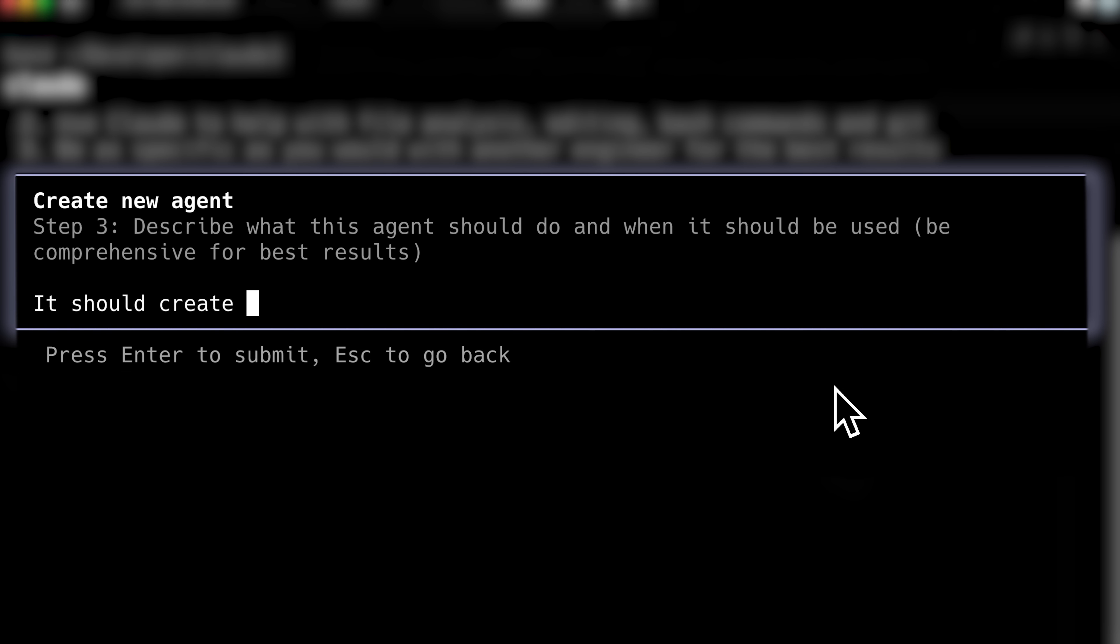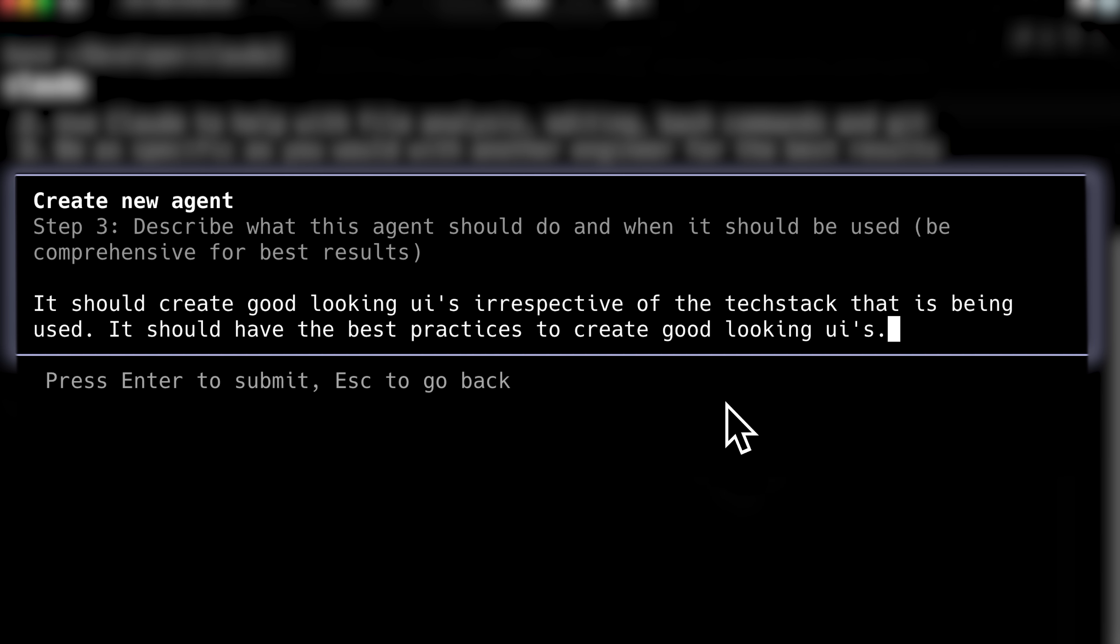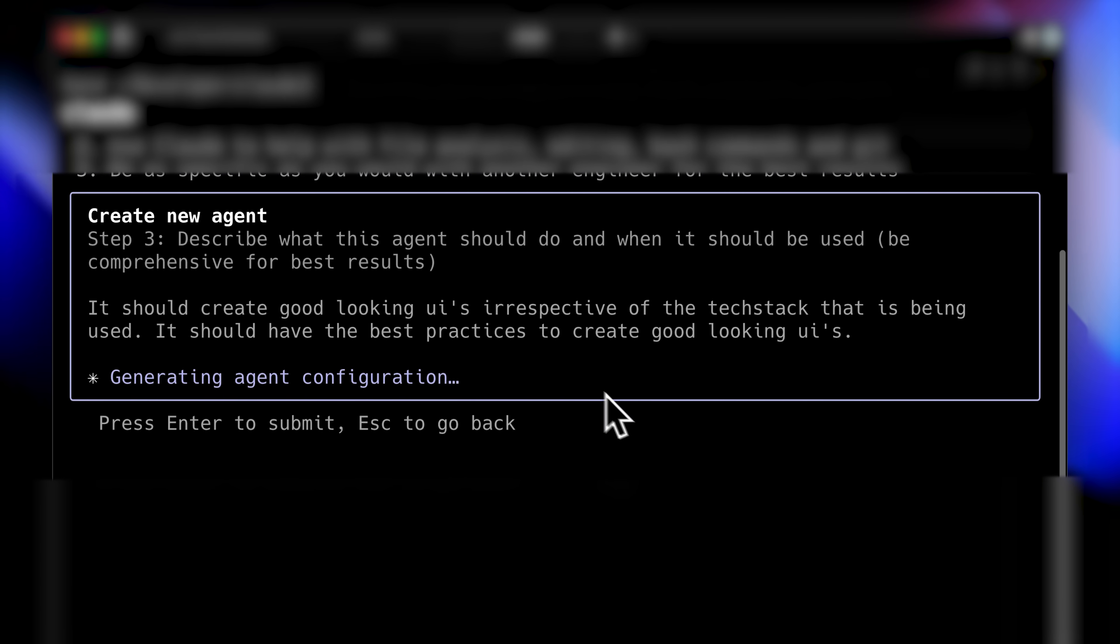For a UI expert agent, you might use this prompt. The agent should create attractive UIs regardless of content, incorporating best practices for visual appeal. The agent needs context about color palettes, element arrangement, and user experience principles. For mobile UI prototypes, it should include platform-specific guidelines. After entering your description, Claude generates the agent configuration.